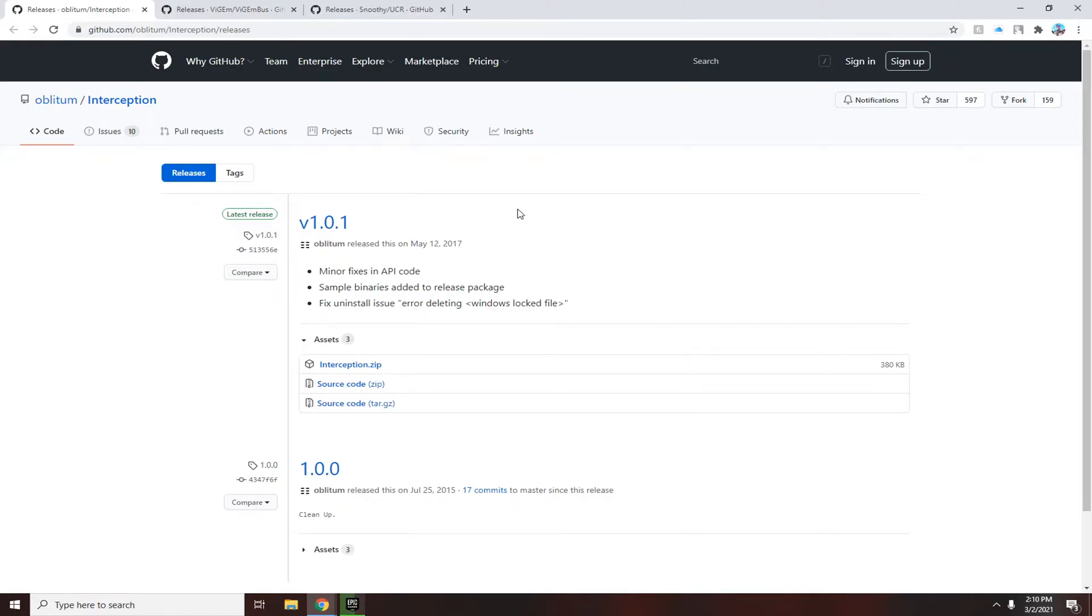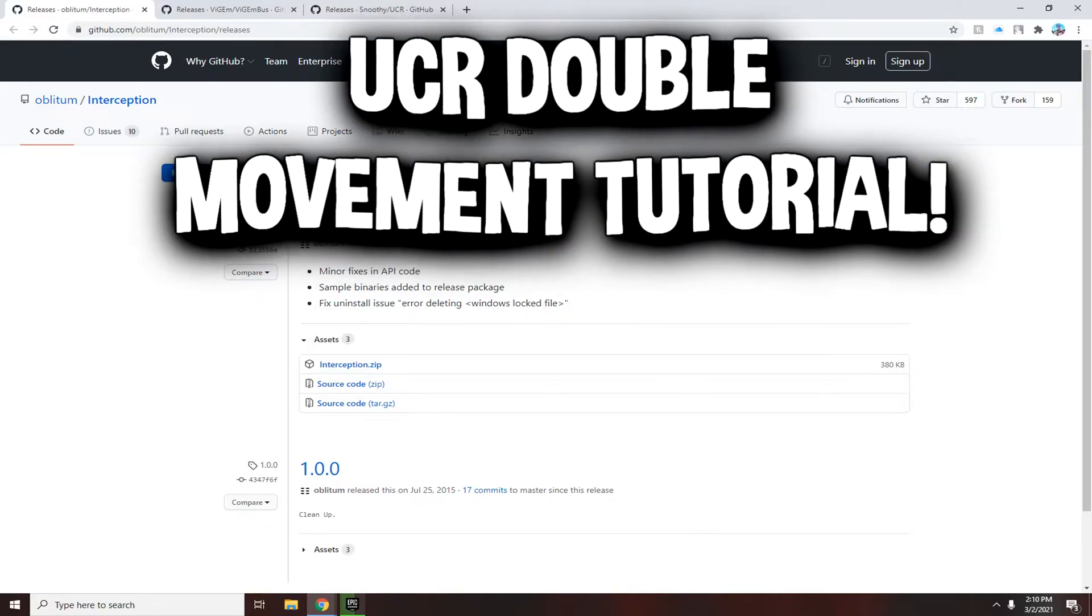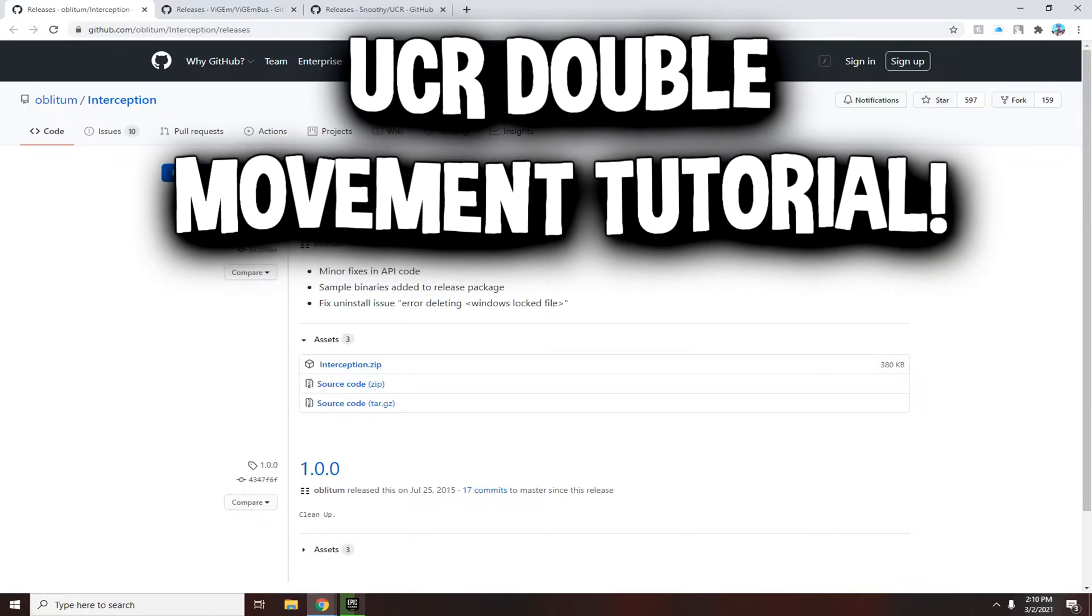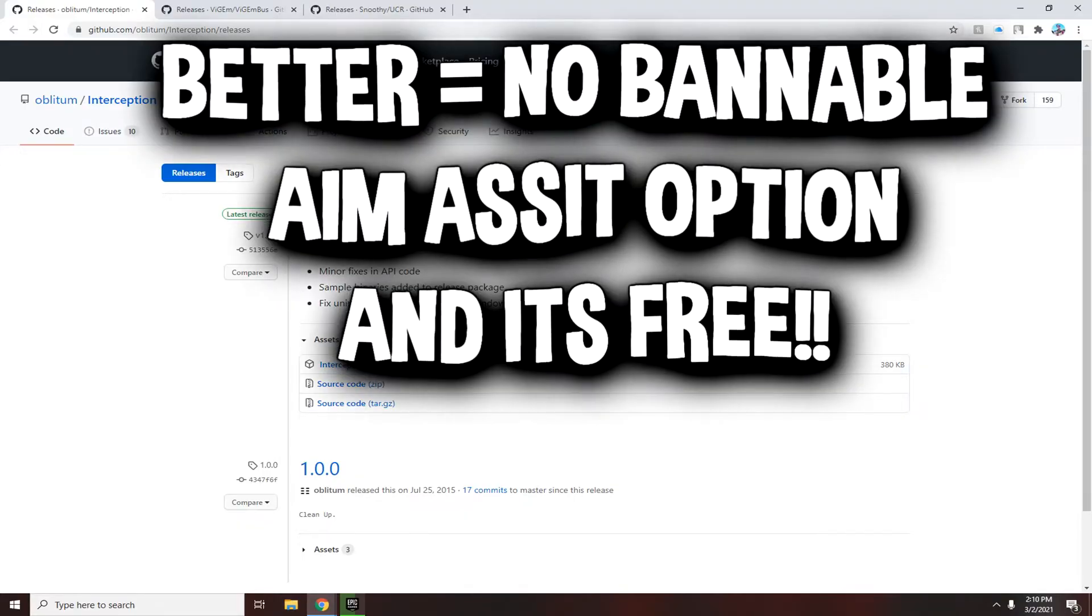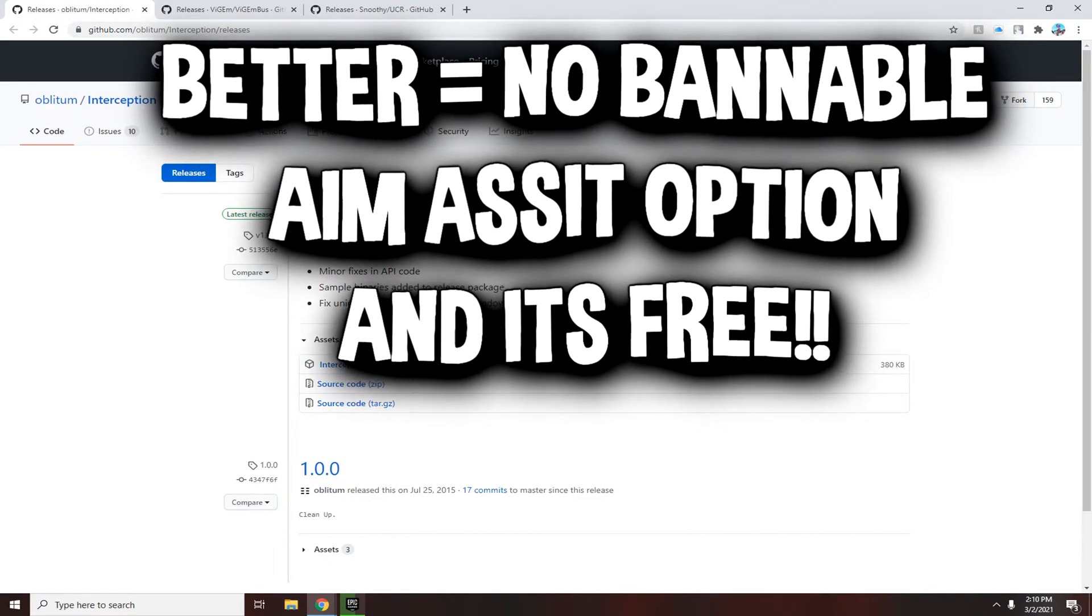What's up guys, welcome back to my third controller movement tutorial and this is the final tutorial I have. This is using UCR and it's probably the best method out of the two others I've showed previously. The others were Python command prompt and Read WASD. This one I believe is better because there's less chance of getting banned, no aim assist option, and it's very simple to set up with barely any noticeable input delay.